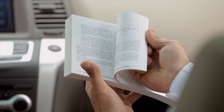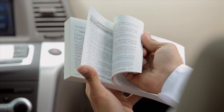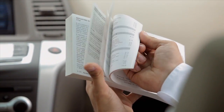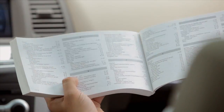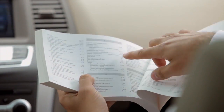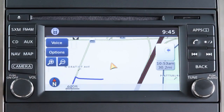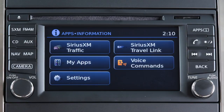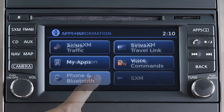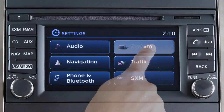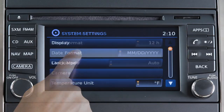If your vehicle does not have a navigation system, please see your owner's manual for more information. To access the clock settings on vehicles with a navigation system, press the apps button on the control panel, touch settings, then system, then clock.